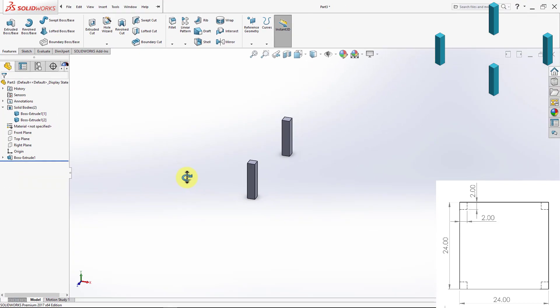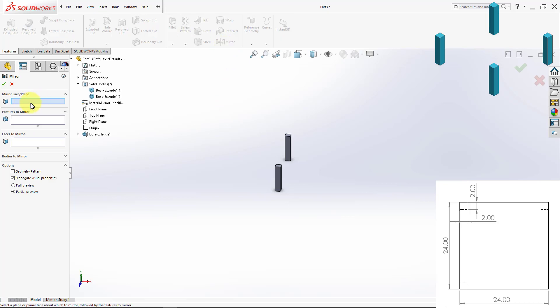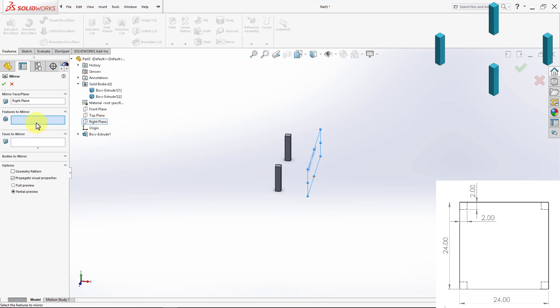Now, to continue my model, I want to copy those two legs to the other side to make four legs for our table. So this time, I'm going to use the Feature Mirrors, and for the Mirror Face, I'm going to select the Right Plane.